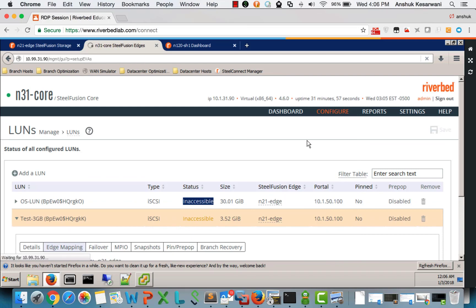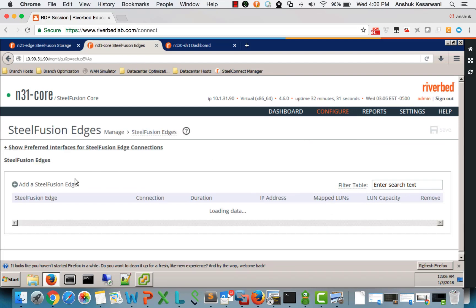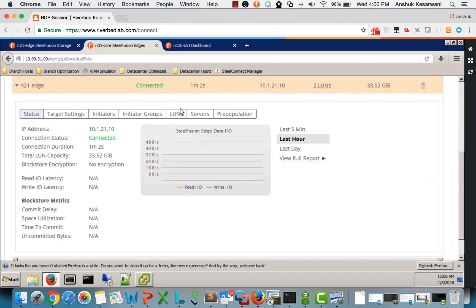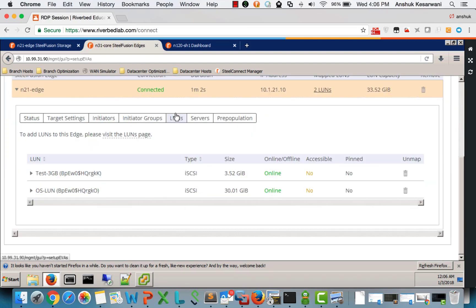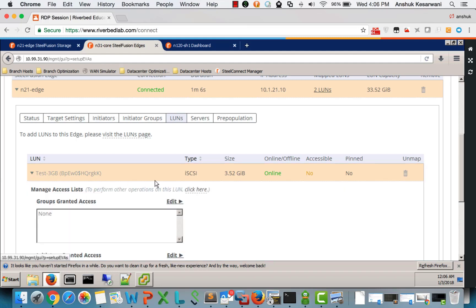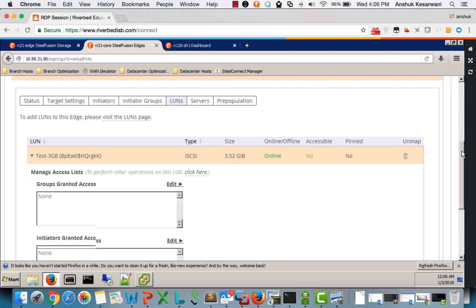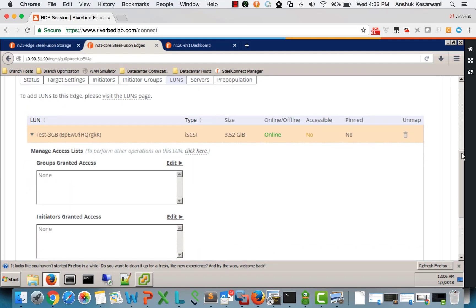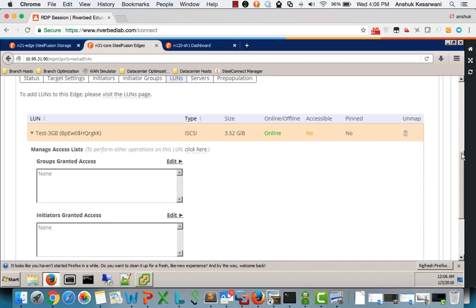How to fix that? We go to steel fusion edge page. We go to LUNs. There is an ACL on every LUN. And we need to allow access based on groups or individual initiators.